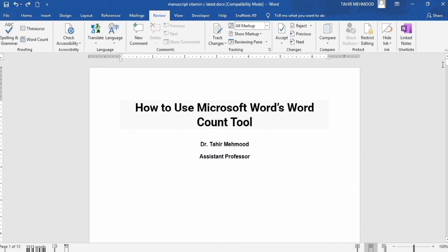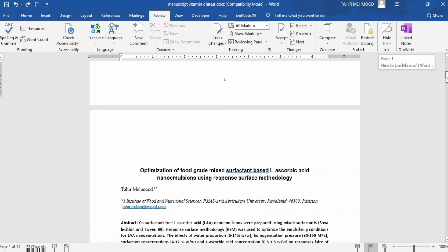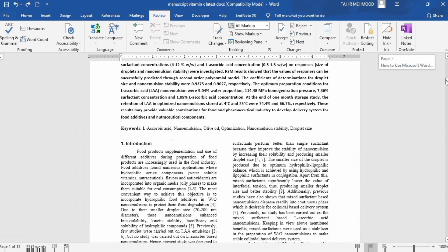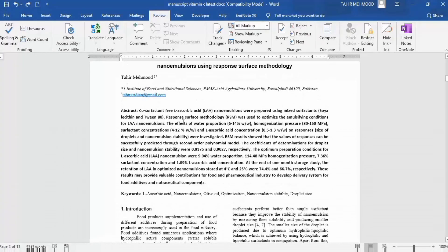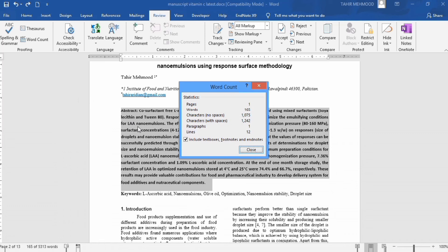If you want to calculate the word count for only a specific section — for example, the abstract of a research article — select and highlight only that section, then go to Word Count. It will give you information about the word count for that section only, which in this case is 165 words.